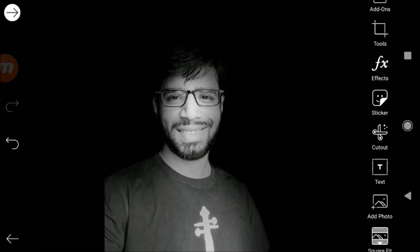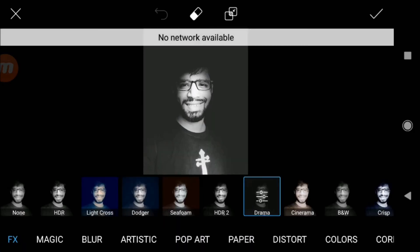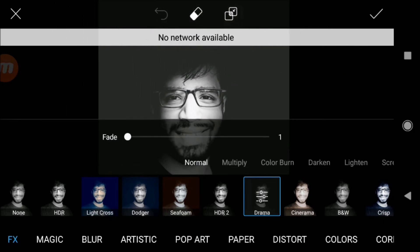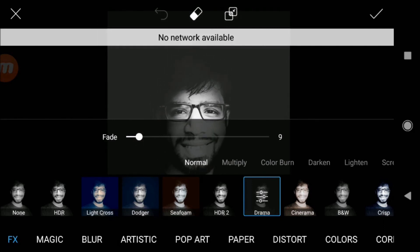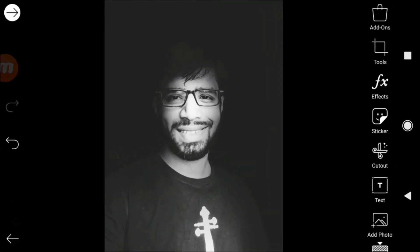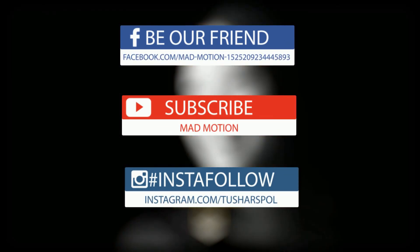And boom, we have achieved the portrait studio effect! But let's add some drama. Perfect. That's it guys. Thanks for watching this video. If you find this video useful, give us a thumbs up. And if you don't, thumbs down. And even if you liked or disliked, don't forget to subscribe.